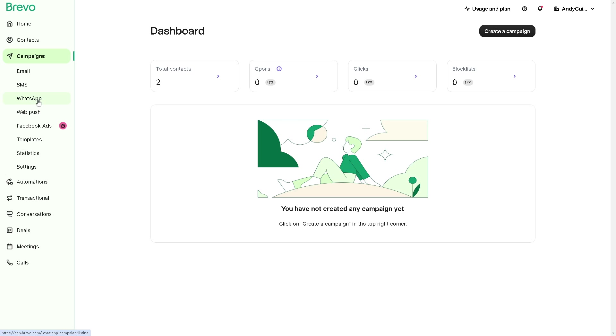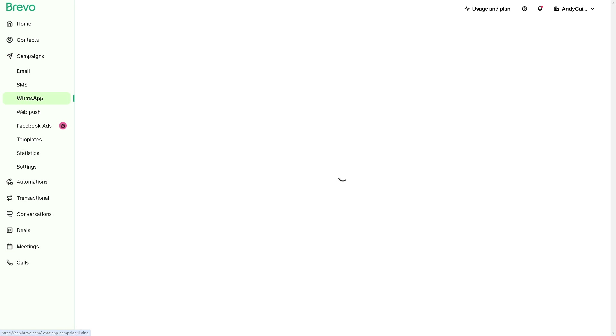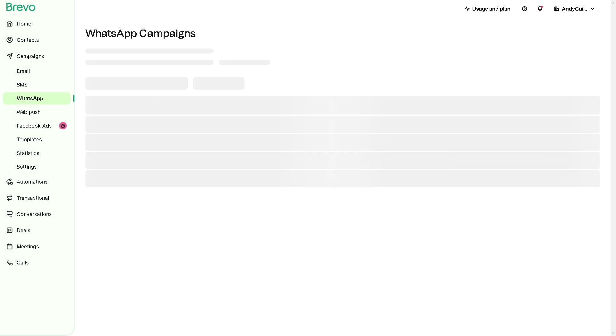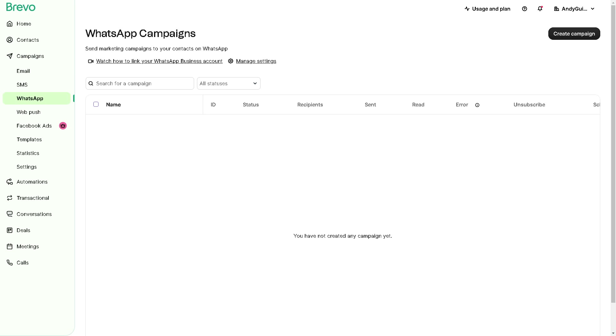If by any chance WhatsApp is not in the Campaign section right here, it's not integrated yet. You need to link your WhatsApp number first before you can start a campaign within the Brevo platform. Now what we need to do now is click on WhatsApp Campaign.